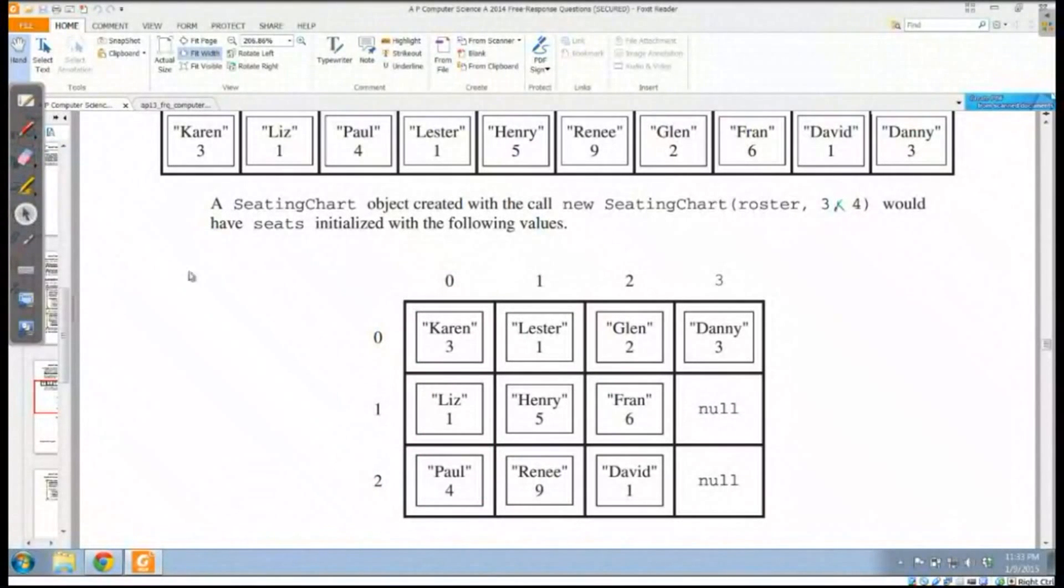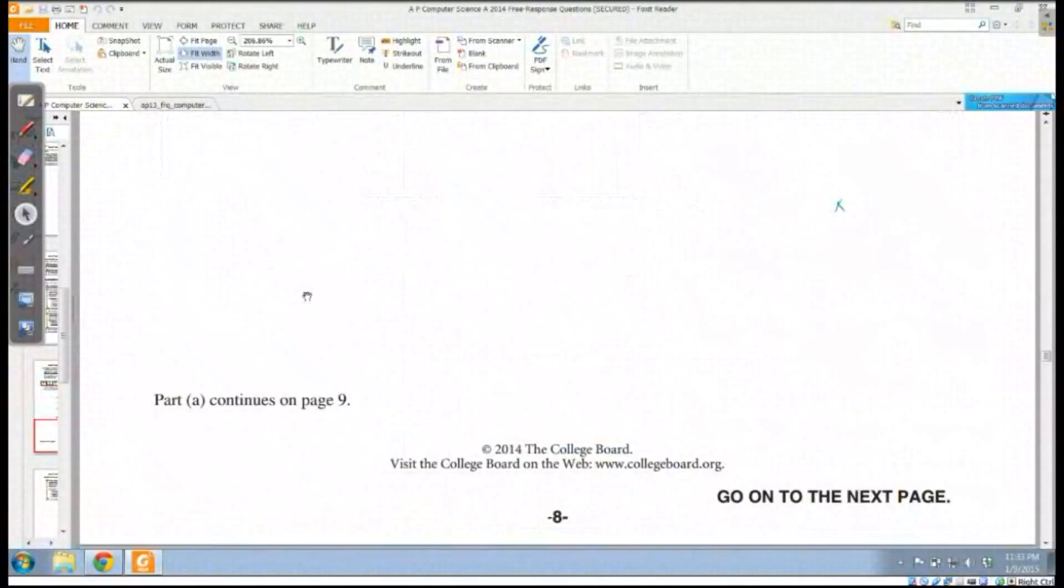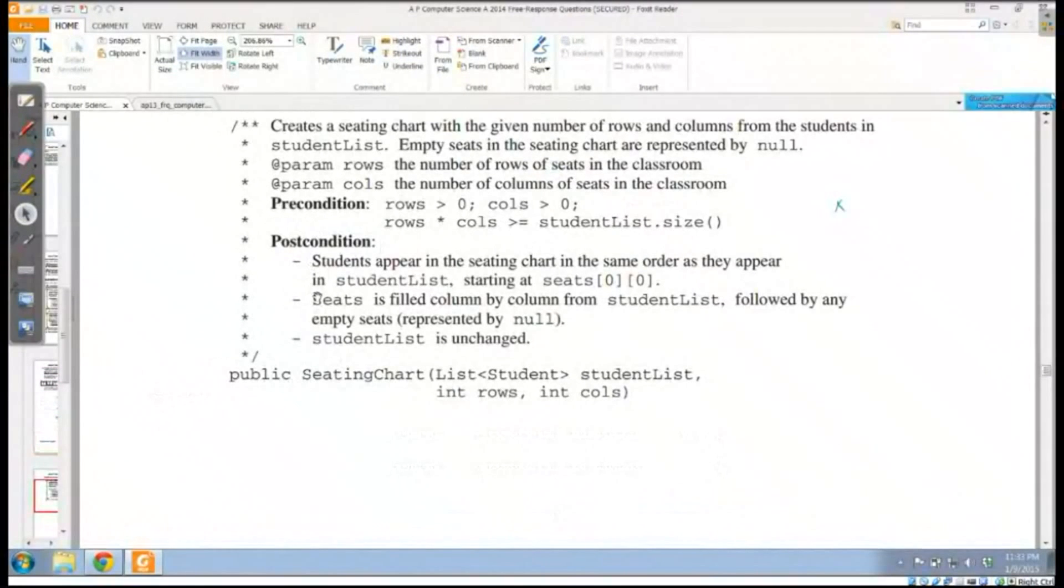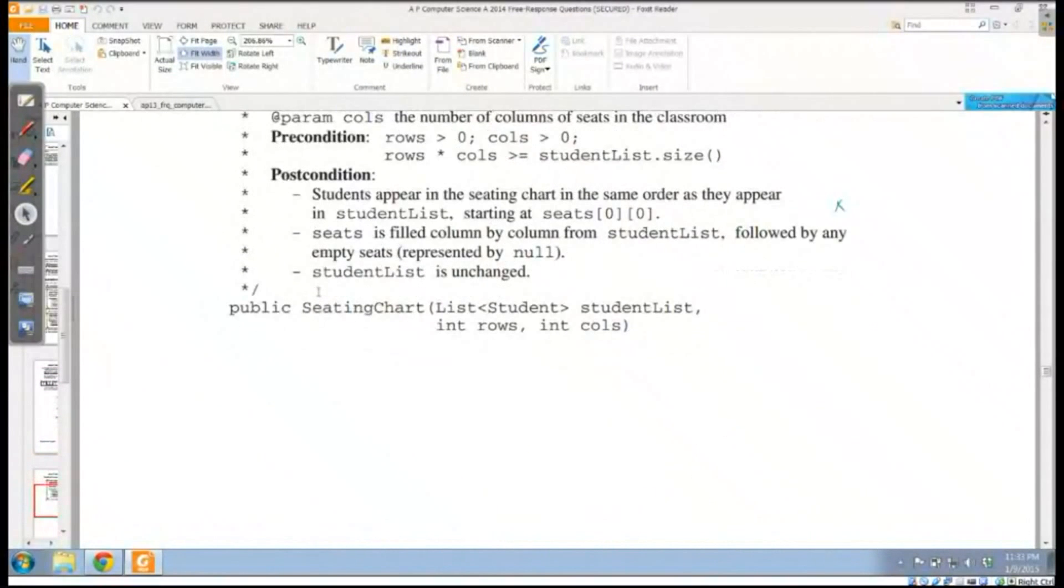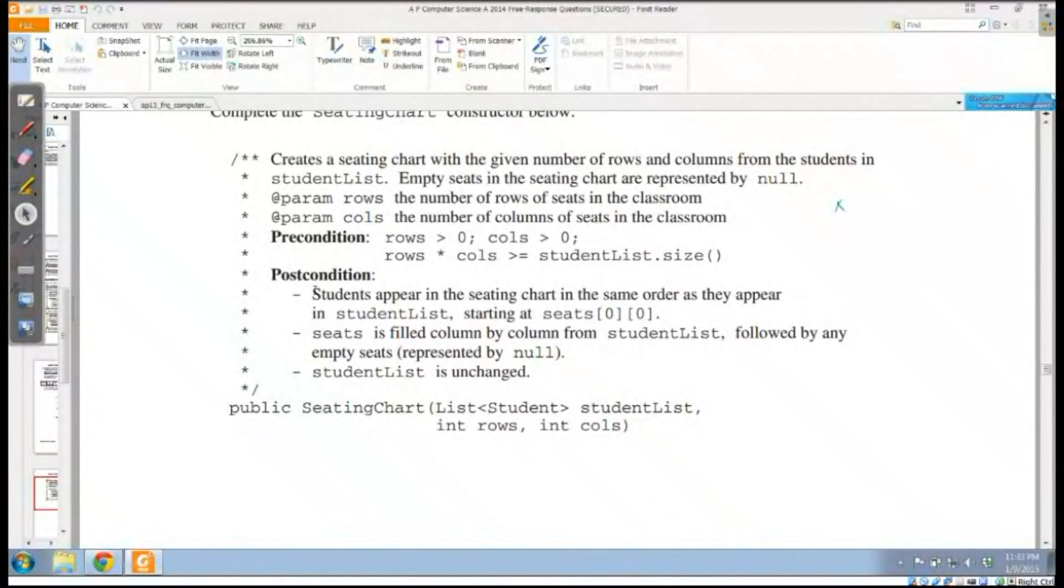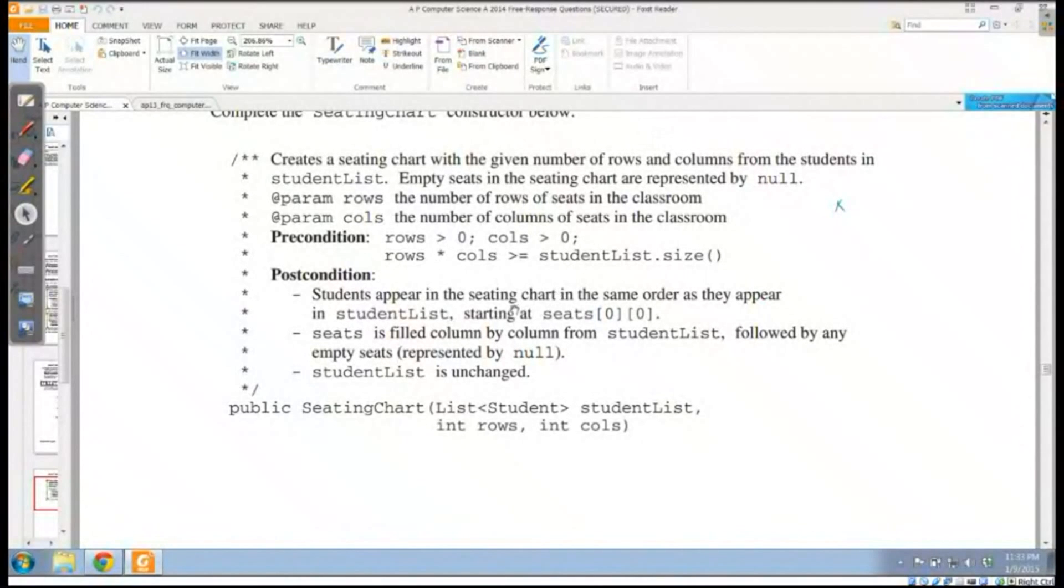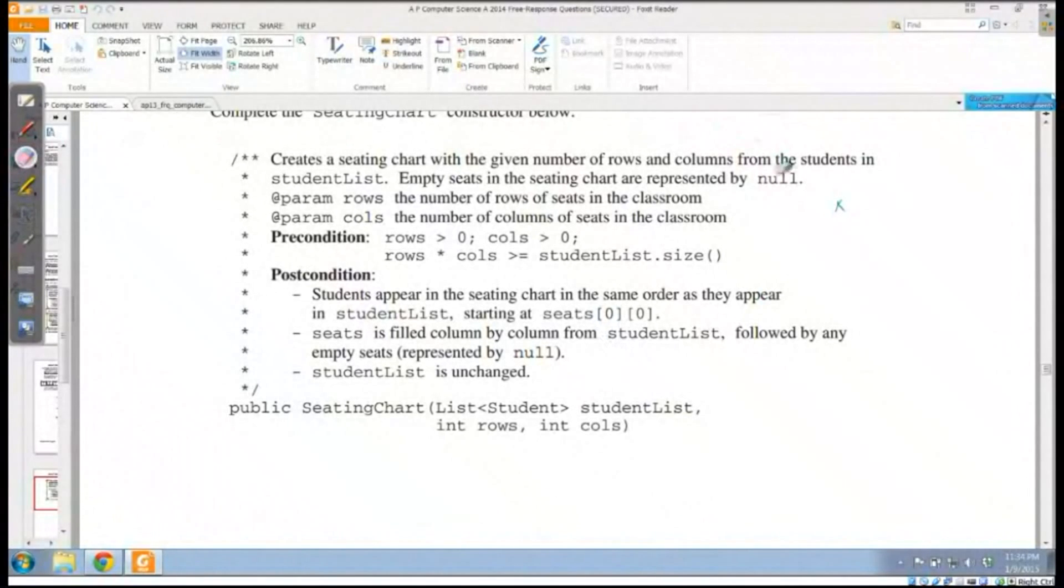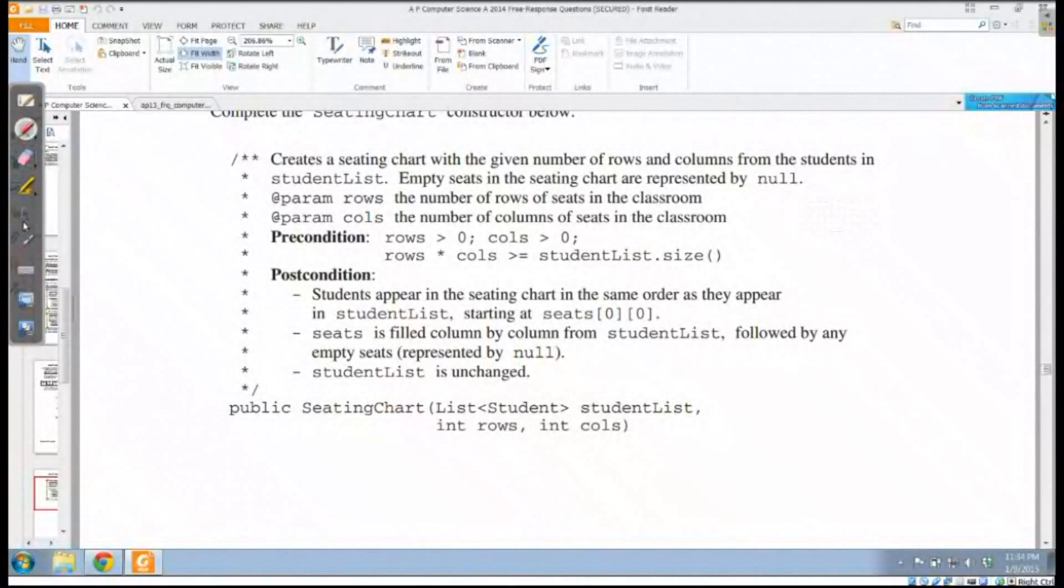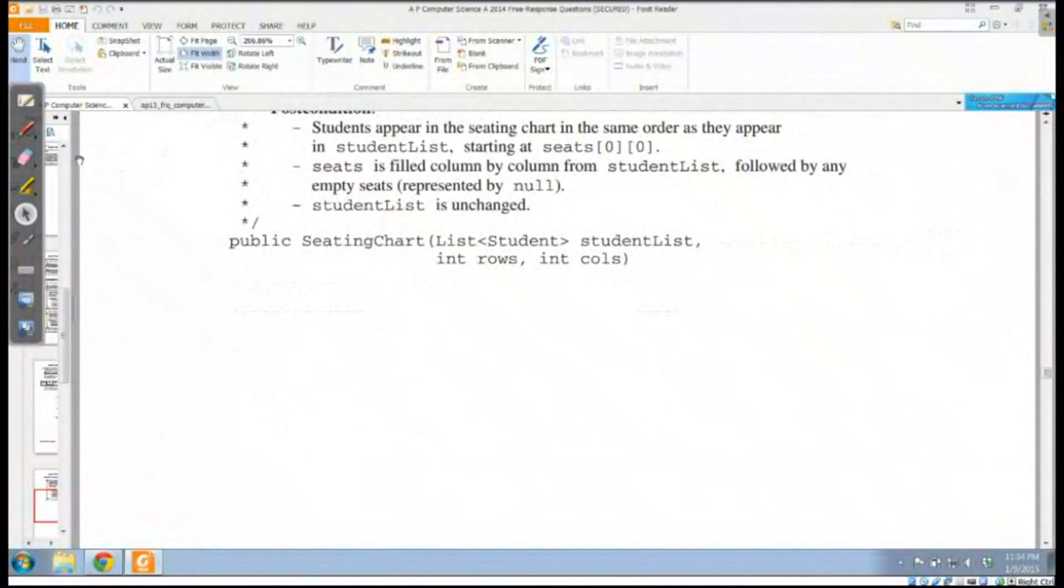In this first method that we're going to have to write, we're actually going to have to write the constructor, a constructor that's going to create the seating chart with a given number of rows and columns. We're going to fill the students column by column, followed by any seats represented by null.